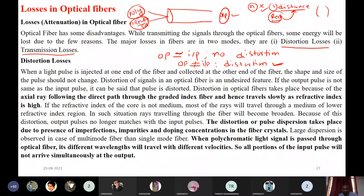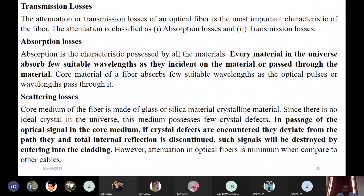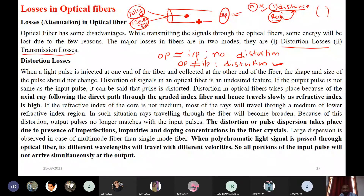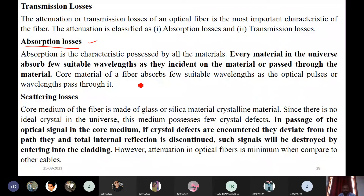The second main category is transmission losses. The first type is absorption losses. Also, within distortion losses, if the core material has some defects, some light is absorbed and the velocity or speed of light changes because of those defects. This results in a change in the output. Crystal defects also contribute to scattering losses.